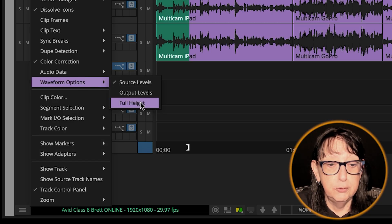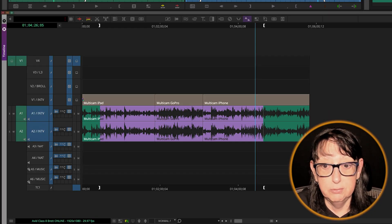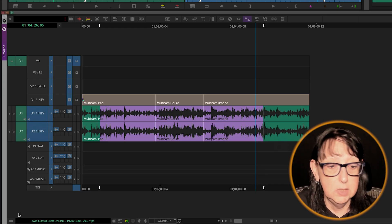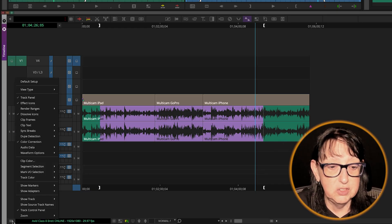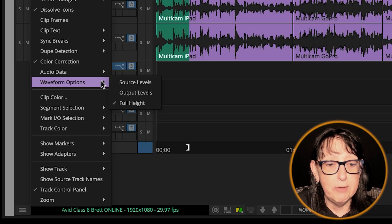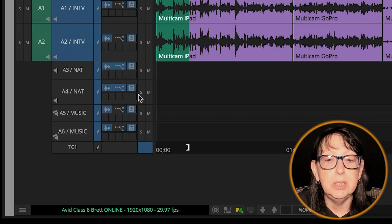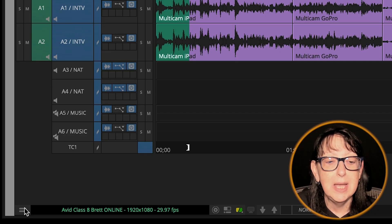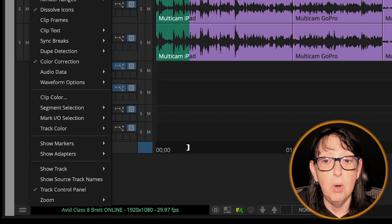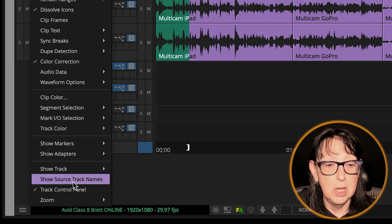We can go to full height, and that is the full height of how the waveform apparently sounds visually. And we can go to waveform options and go to output levels. Output levels - that's what we want right there.